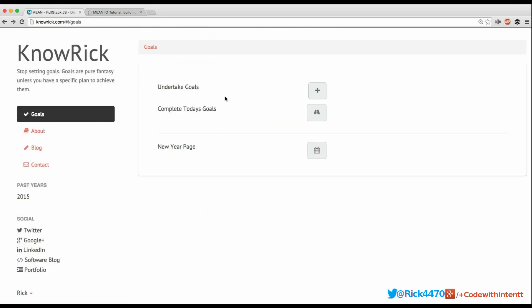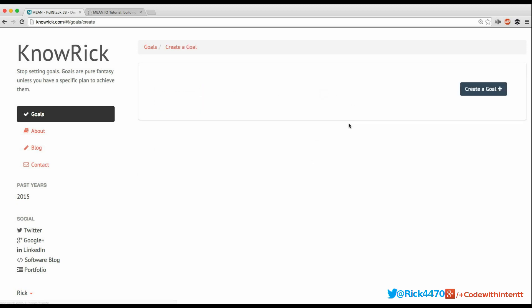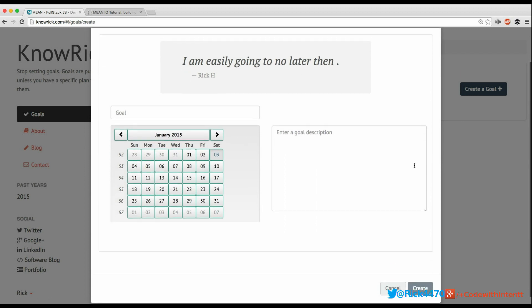In this video I'm going to show you the actual demo of what's been built. If you go to /goals, you must be logged in — as you can see in the left corner, Rick is logged in. You can undertake goals, and this page is essentially called 'create a goal.' From here you can perform your full CRUD actions on each of the goals.